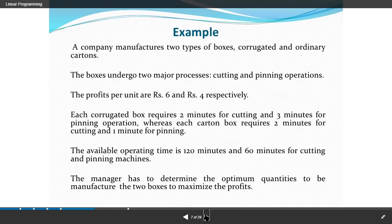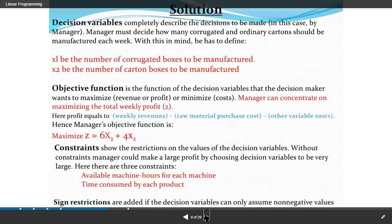Subject to constraints, the available time for cutting is 120 minutes and 60 minutes for pinning. The available time is 120 minutes for cutting and 60 minutes for pinning. The manager has to determine the optimal quantities of two boxes to manufacture in order to maximize the profit. So we take x1 and x2, and the objective function becomes: 6x1 + 4x2.